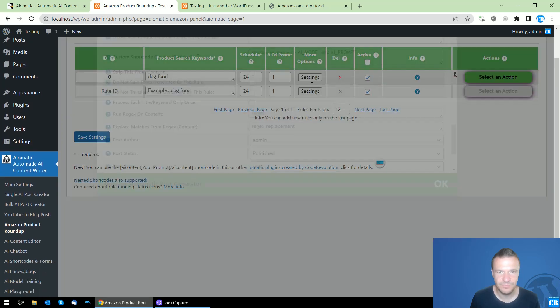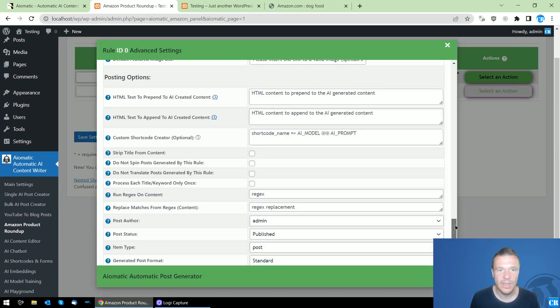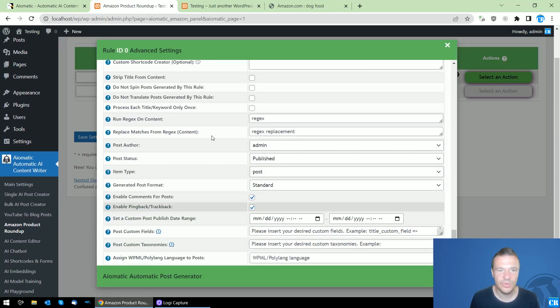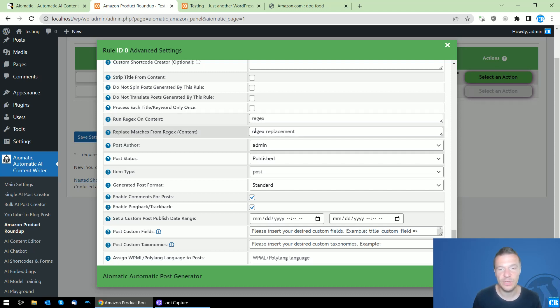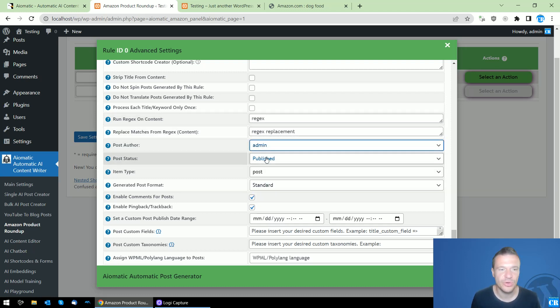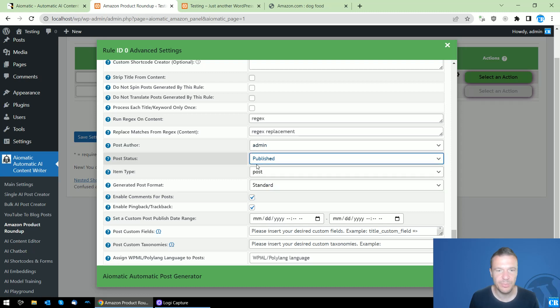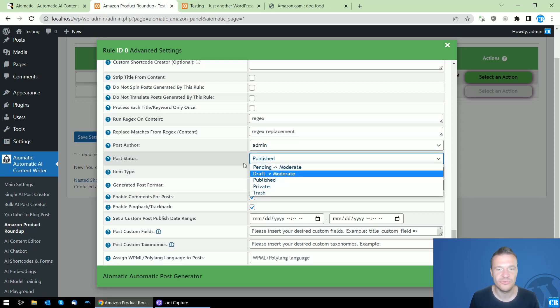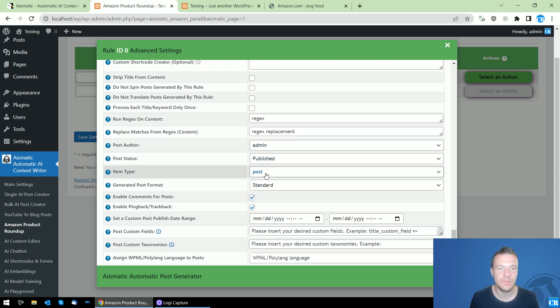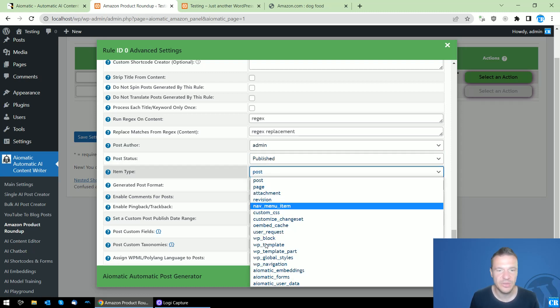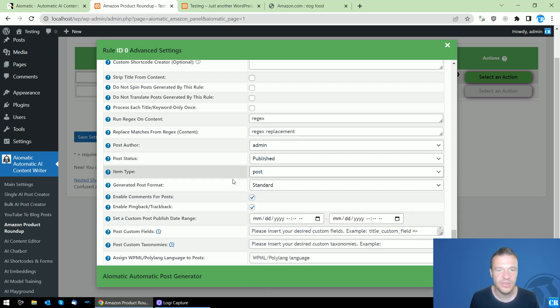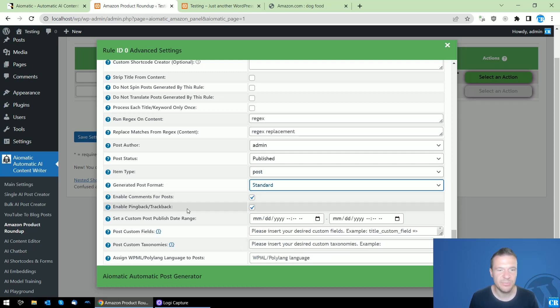There's also regex on content if you want to automatically edit the content. Post author, post status - you can set draft posts from here. Item type - you can create custom post types. Post format, enable comments, pingback, trackbacks.